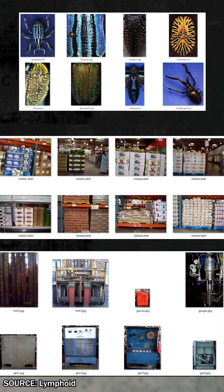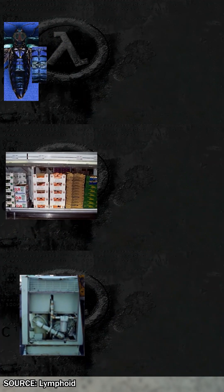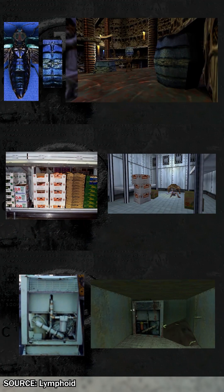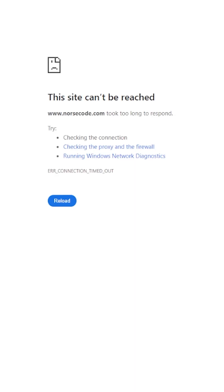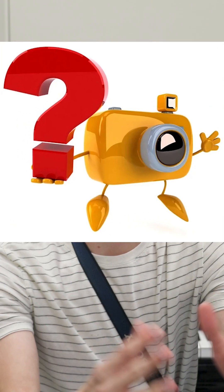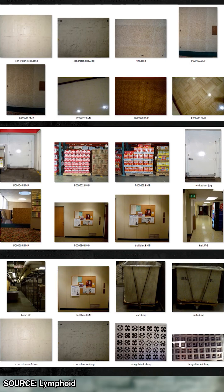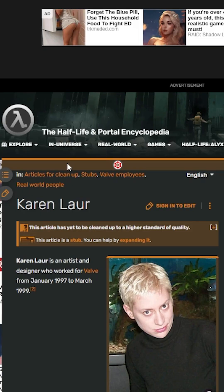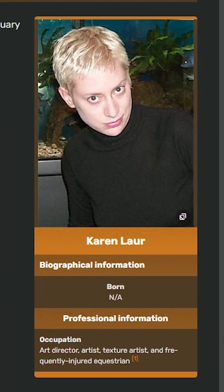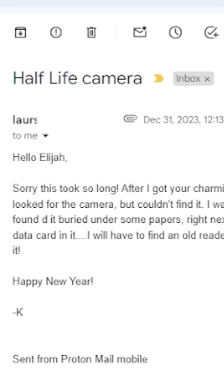Many old video games like the Half-Life series used real photographs to texture their assets. But with Half-Life I couldn't find any information online as to which camera captured all of these amazing asset photos. So I sent the game's texture artist Karen Bloor a postcard, and nine months later I got an answer.